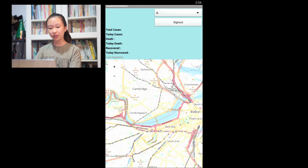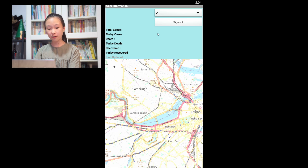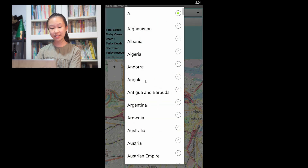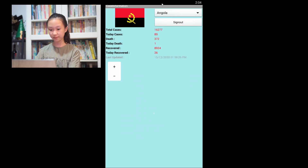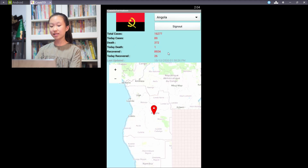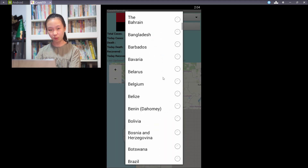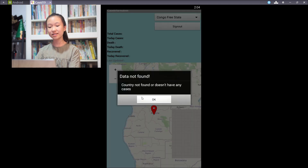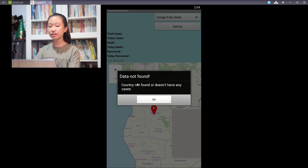After you have logged in, you will see the case information page. This page shows all the tracked data of COVID-19 cases. By selecting the countries, you have access to the latest update of COVID-19 cases in that particular country. The last updated time is provided so users are aware of the latest changes. If you select a country which is not available or does not have any cases, it will show a notification that there is an error and all the previous data from other countries will be cleared to avoid confusion.